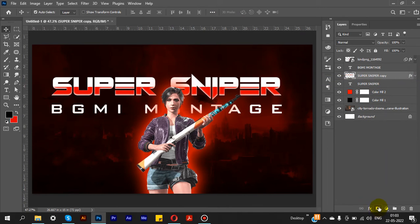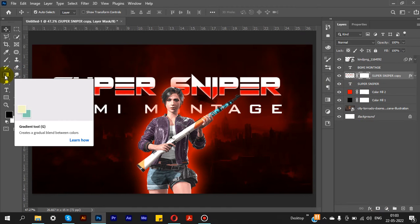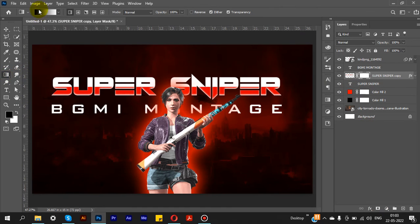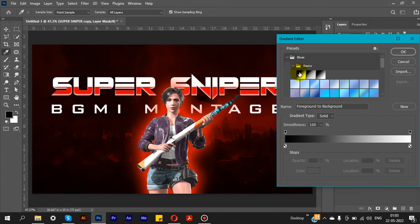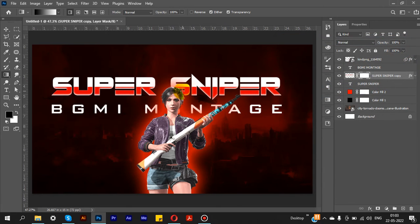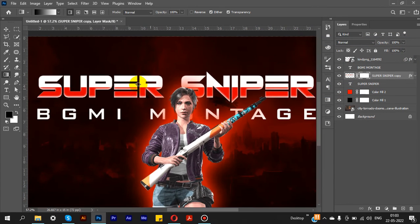After that, click to add a layer mask. Now select the Gradient options — in the blue option select Basic, and the first option is set to high. Hold Shift and drag and drop to set the gradient blur.